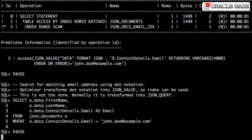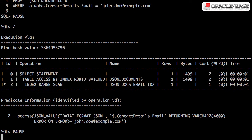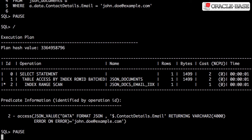The index can also be used if we use the dot notation in a predicate. This is because the optimizer transforms the dot notation into a JSON_VALUE call. Typically the optimizer converts dot notation into JSON_QUERY calls, but in this case it's seen the index and decided JSON_VALUE would give better performance.